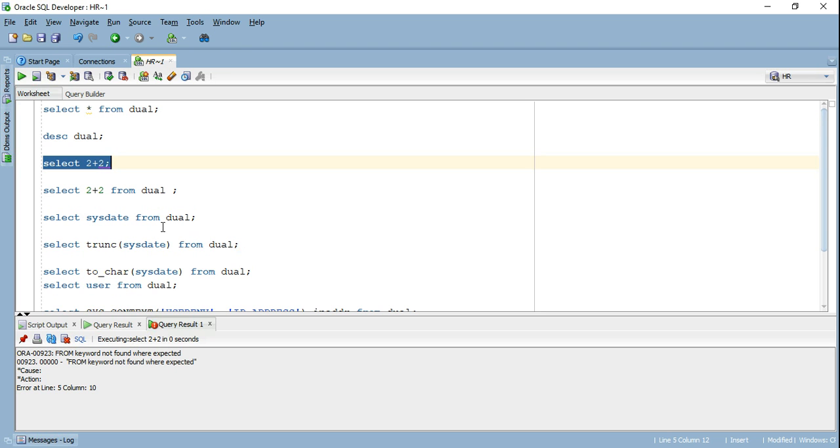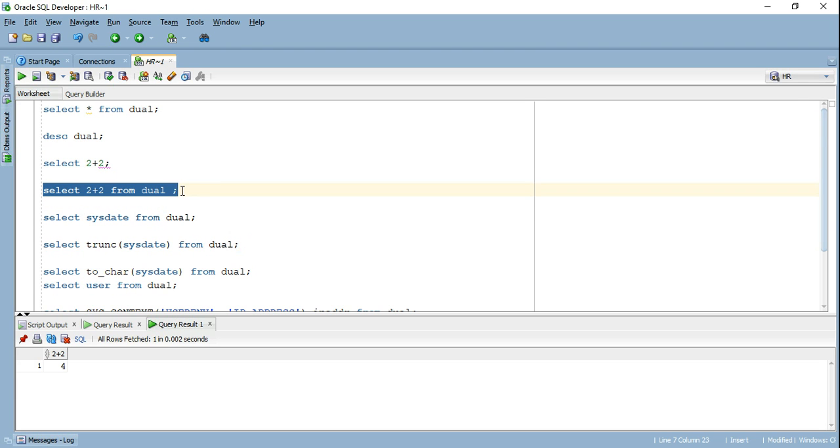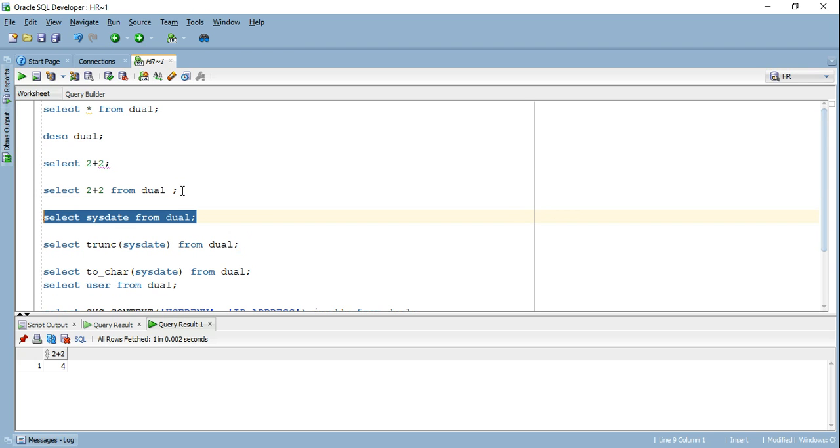So here, I can go ahead and use my dual table. If I go ahead and run it, it's going to give me the required value. Similarly, I can use multiple pseudo columns, like I'm selecting today's date today is 1st February. So it retrieved me that particular value.